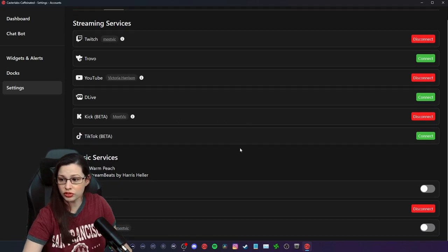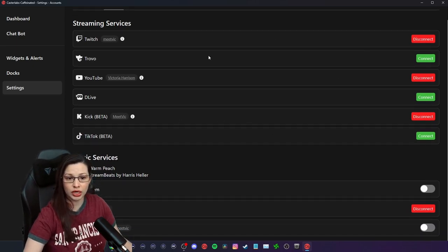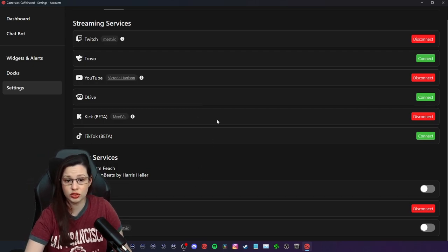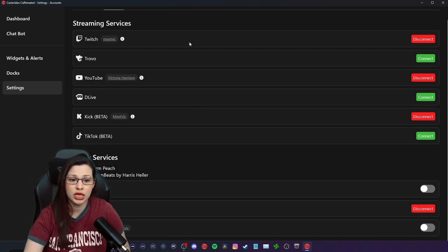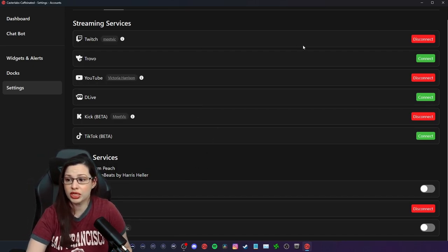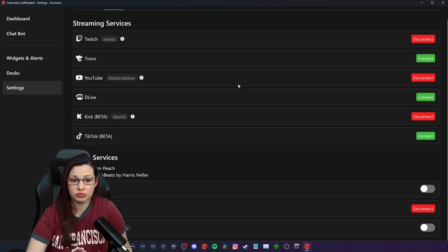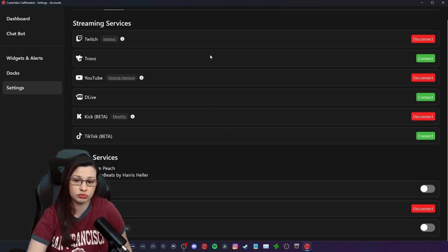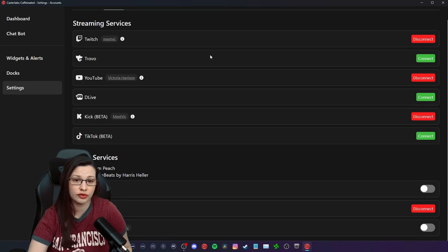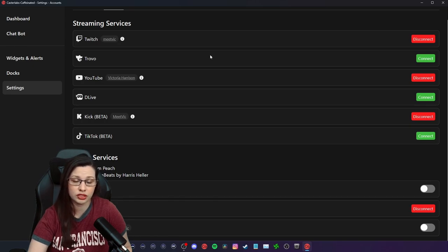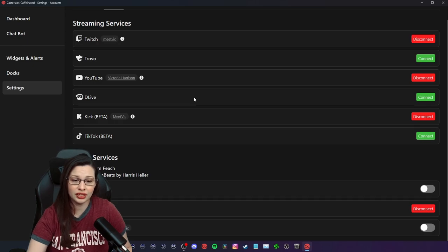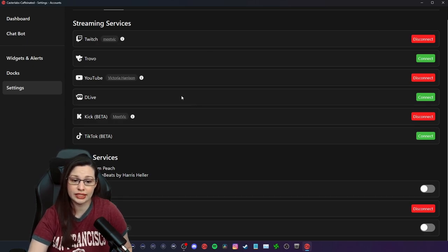So first things first, you are going to want to connect the platforms that you can to Casterlabs. And that's for me, I have Twitch, YouTube and Kick, but you can do Trovo. I personally don't know what Trovo is. I've never used it. I've never heard of it until like maybe two days ago. And then there is D live. I do not know what that is either.